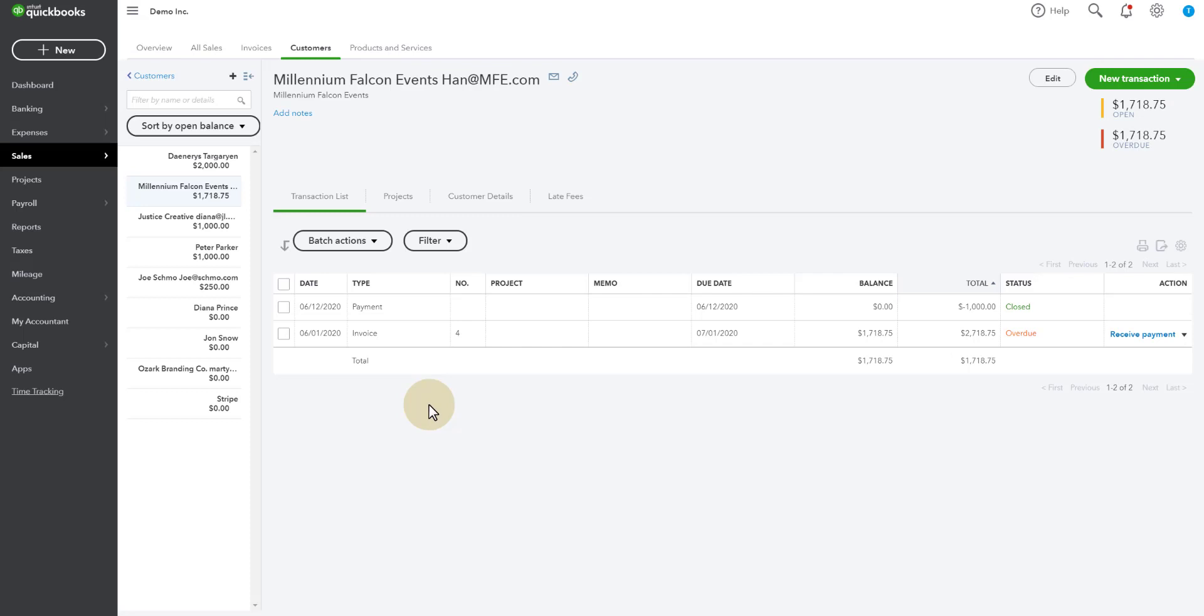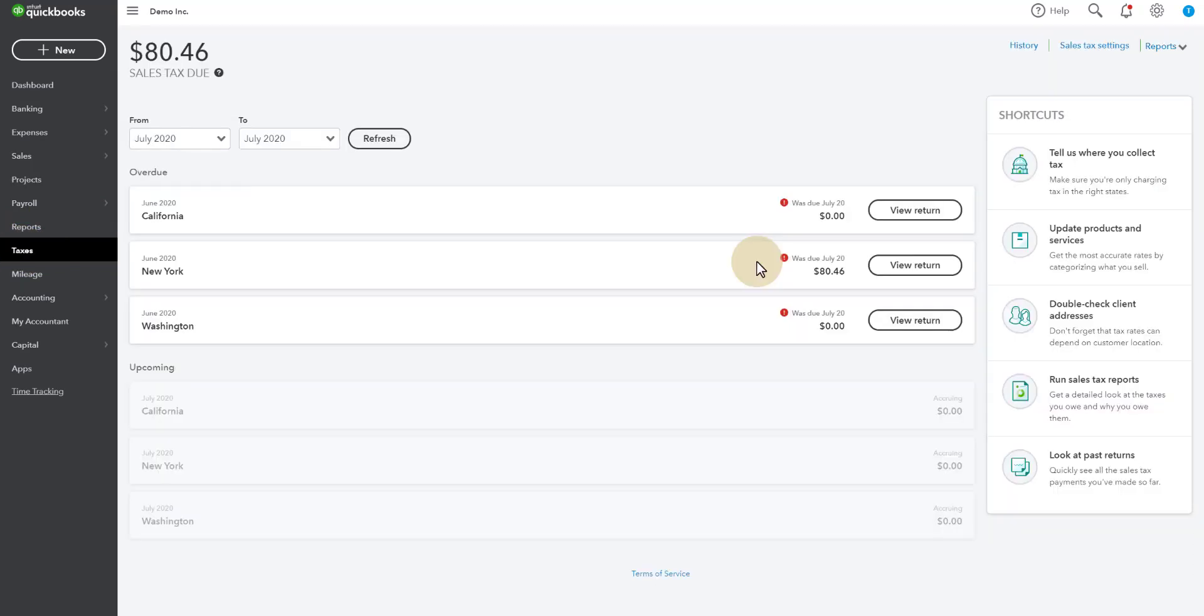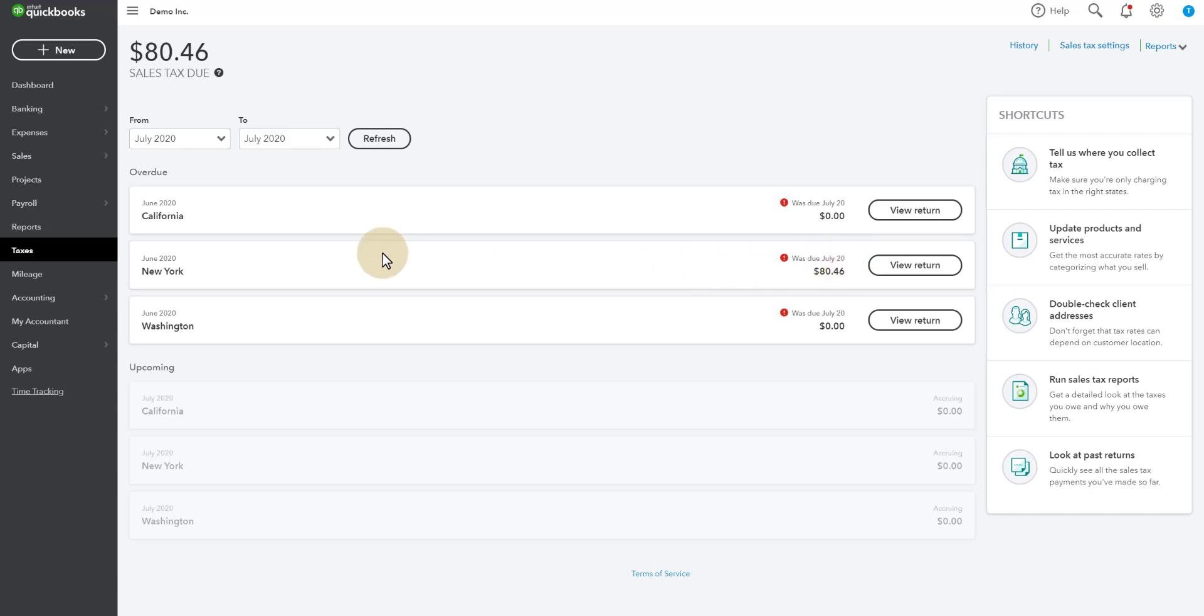Now we can pull a sales tax report. So on the left in QuickBooks Online, go to taxes. And you'll notice here for June, which is the date of the invoice that we just synced over. It's showing me it was due July 20th because today is July 27th. So I haven't filed this. It's a demo file. And this is just a hypothetical.